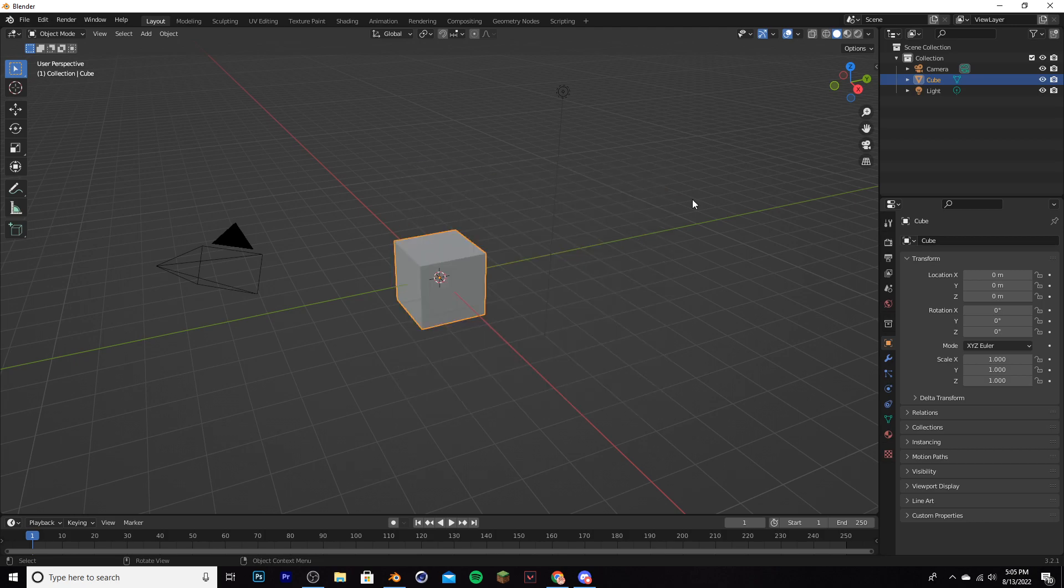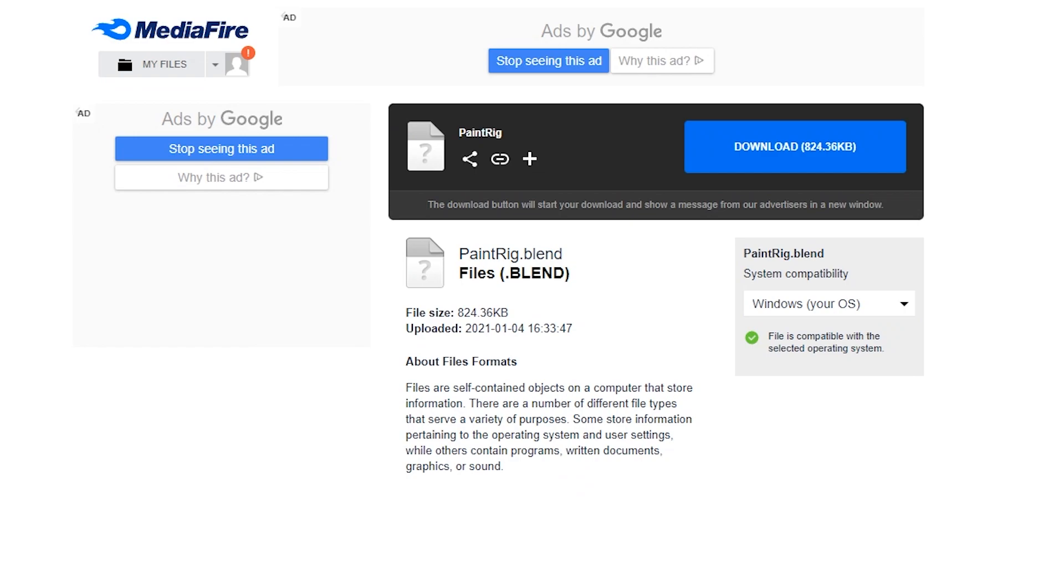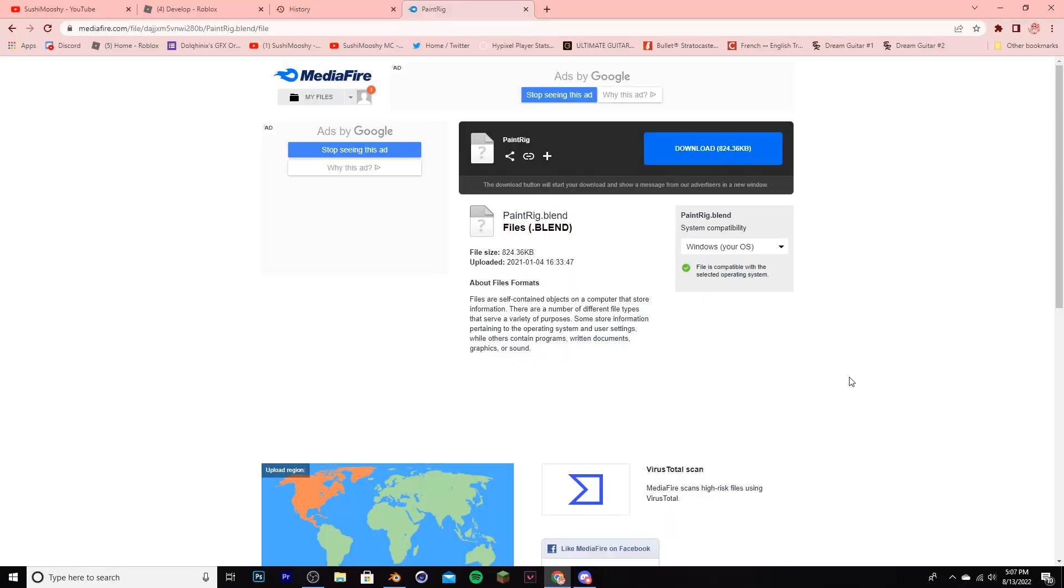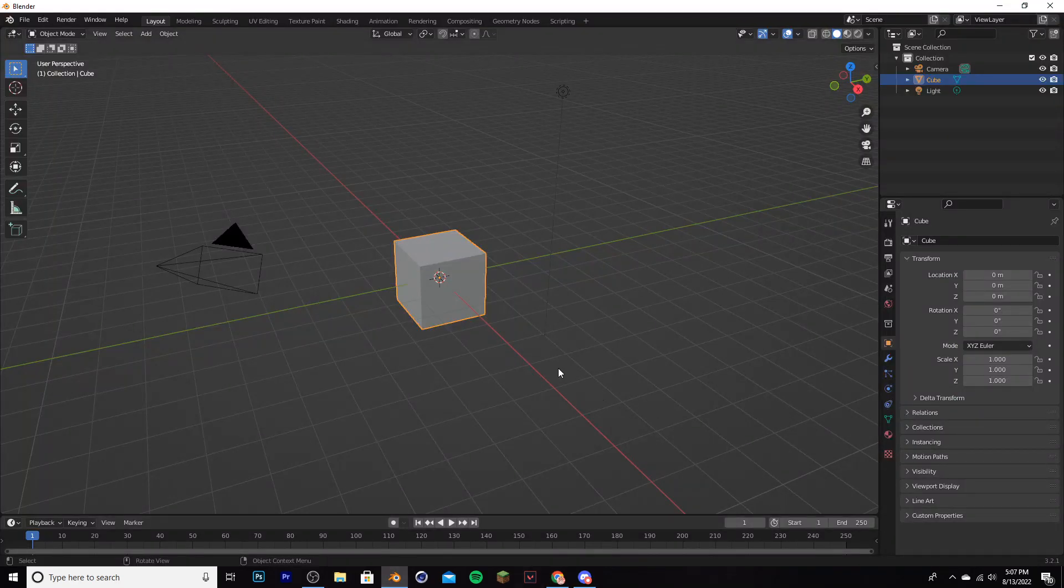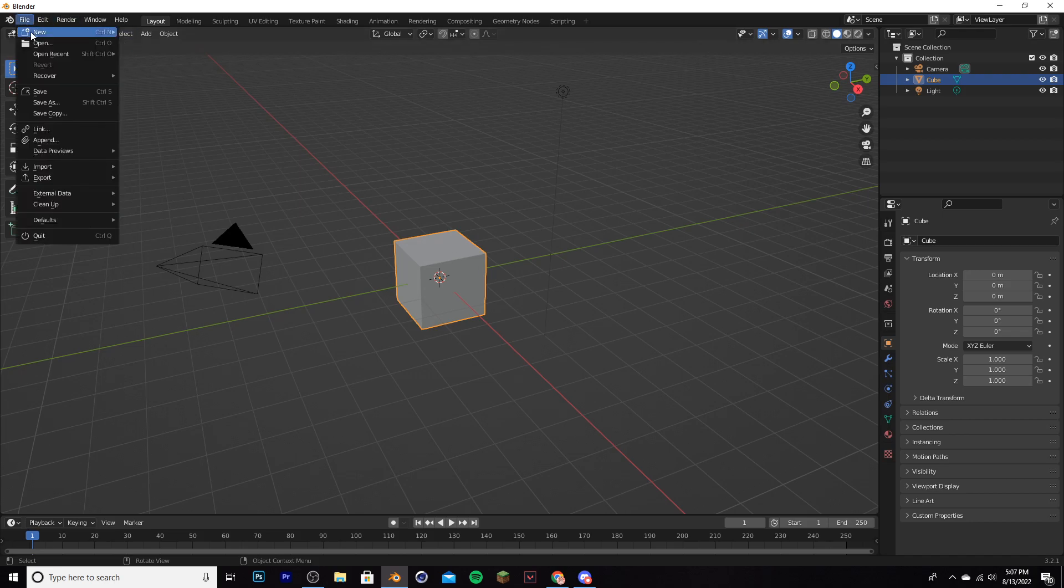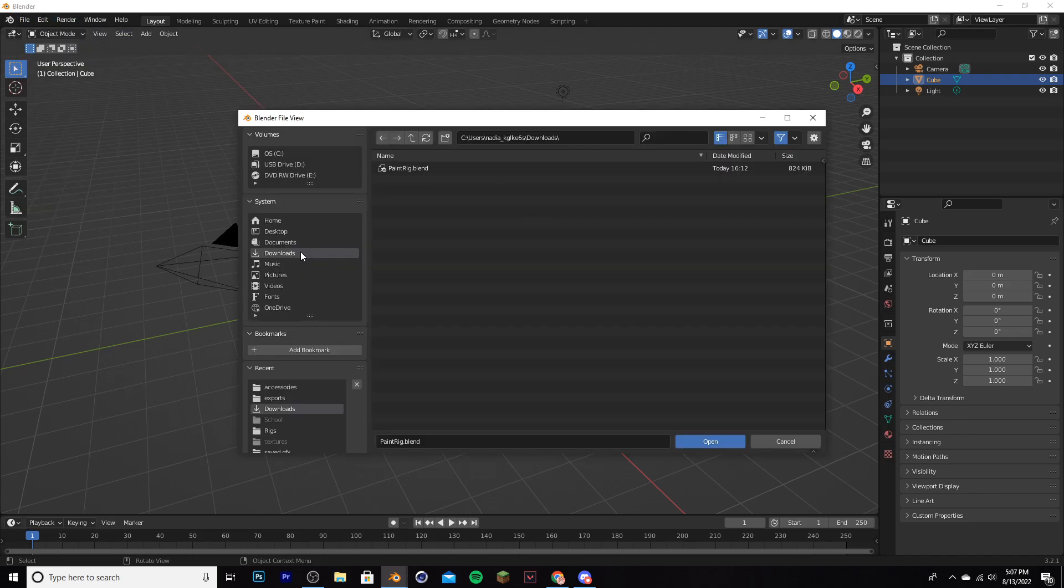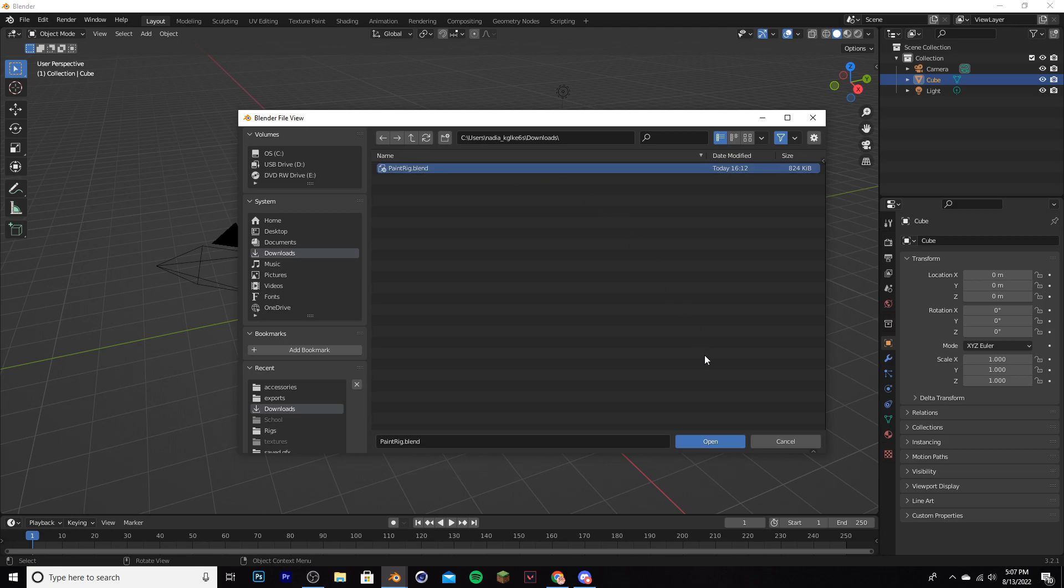Once you're on Blender, you're going to need something called a rig. A rig is going to be what you're posing and putting your character's texture on. To get the paint rig, go to my description, click the link to MediaFire, and download it from here. I promise you it's legit. Once you've downloaded it, go back to Blender and click ctrl O, or you can go to file and then open. Go to your downloads folder and find paint rig.blend, then go ahead and open it.